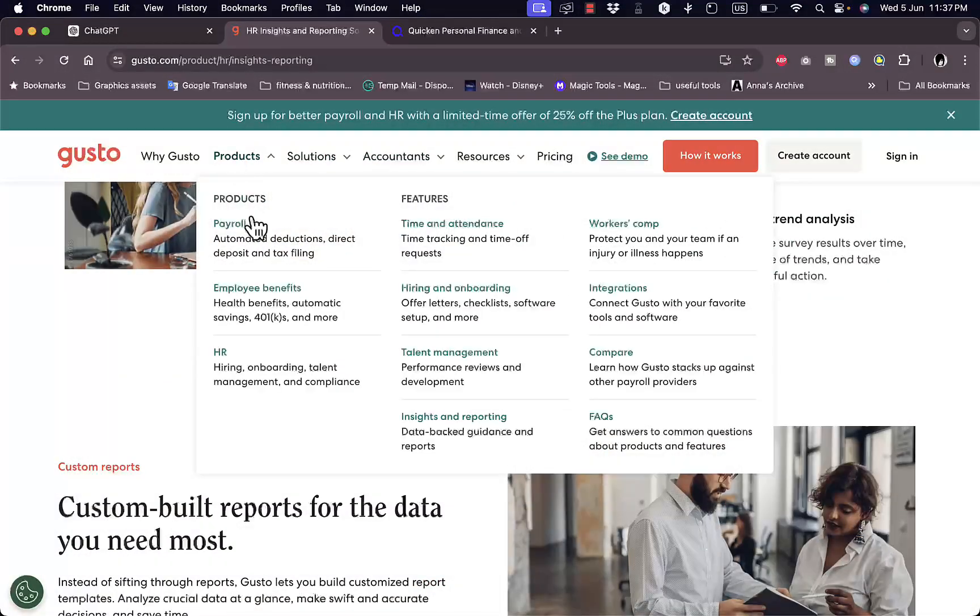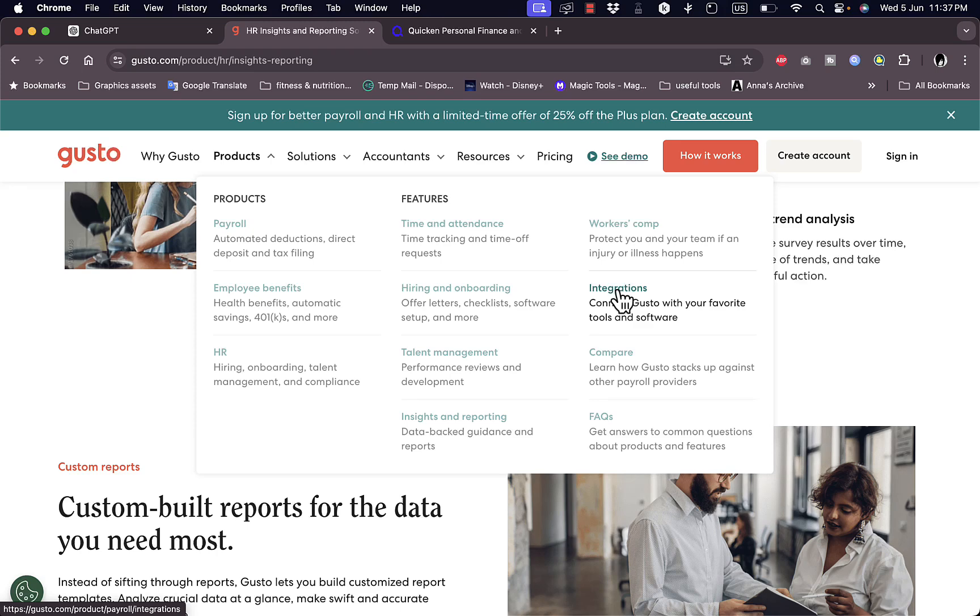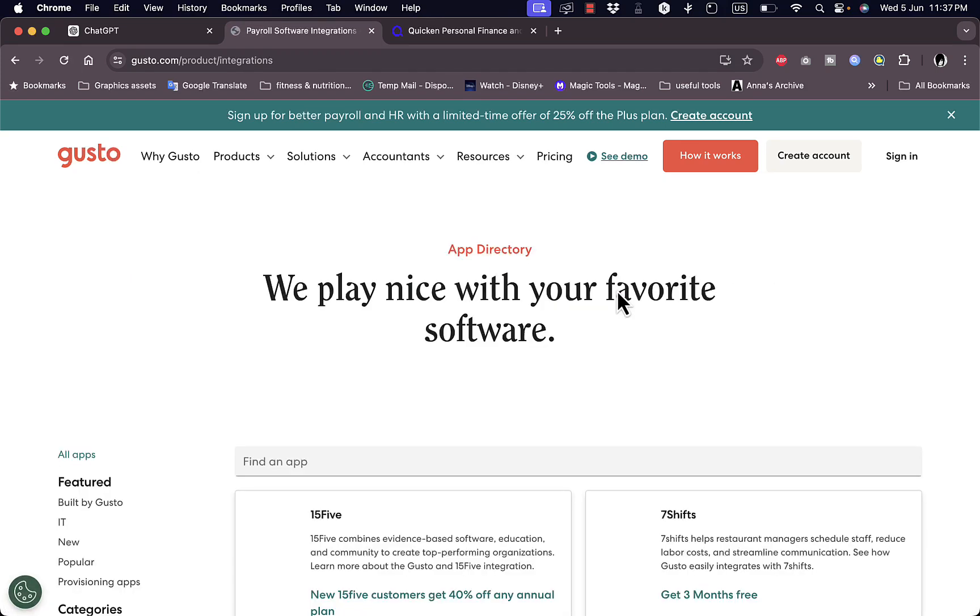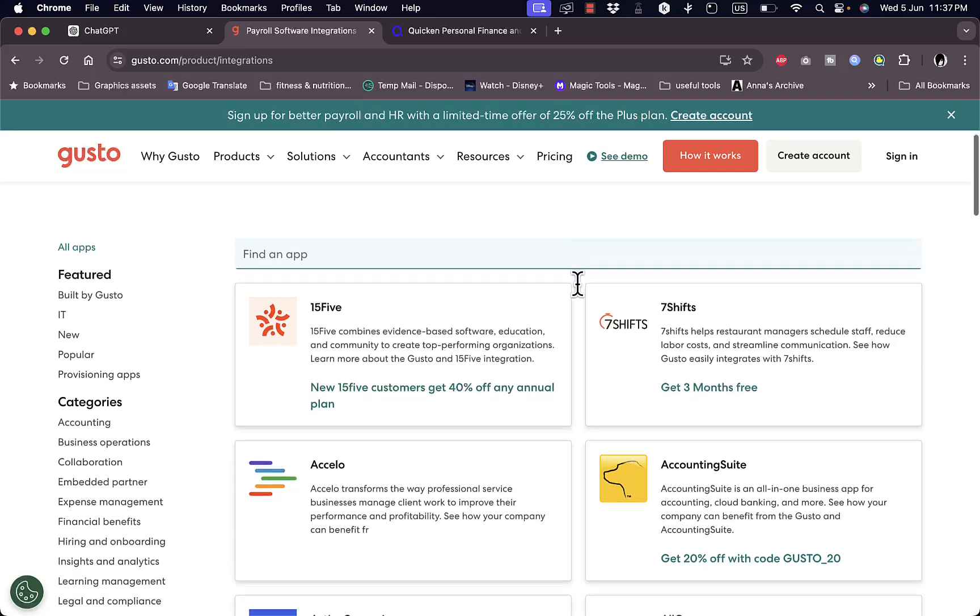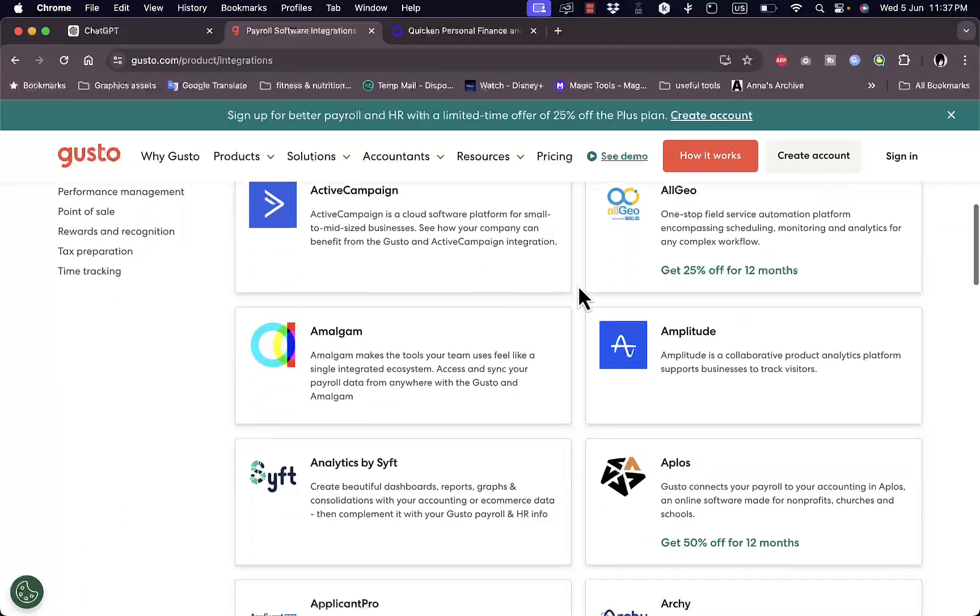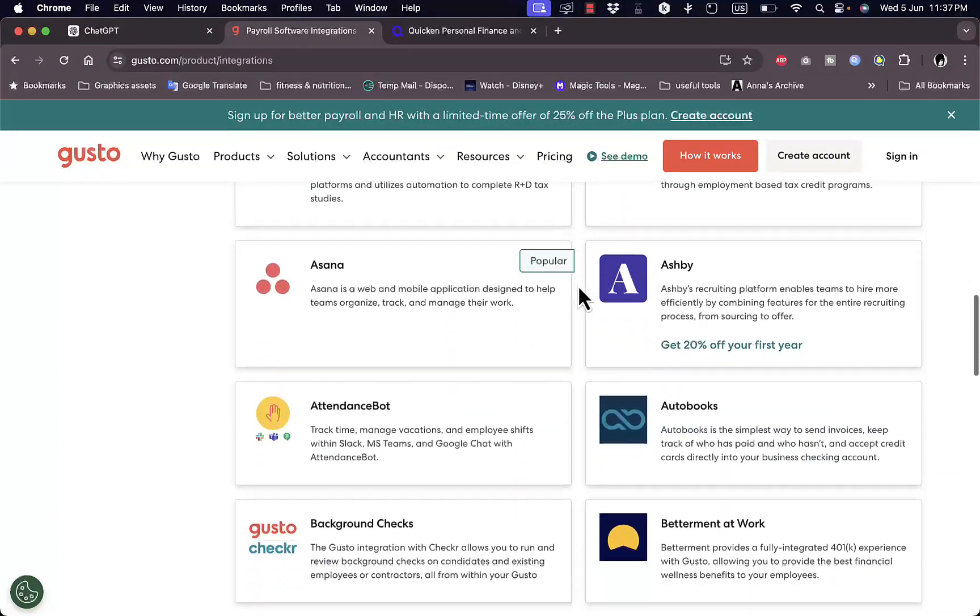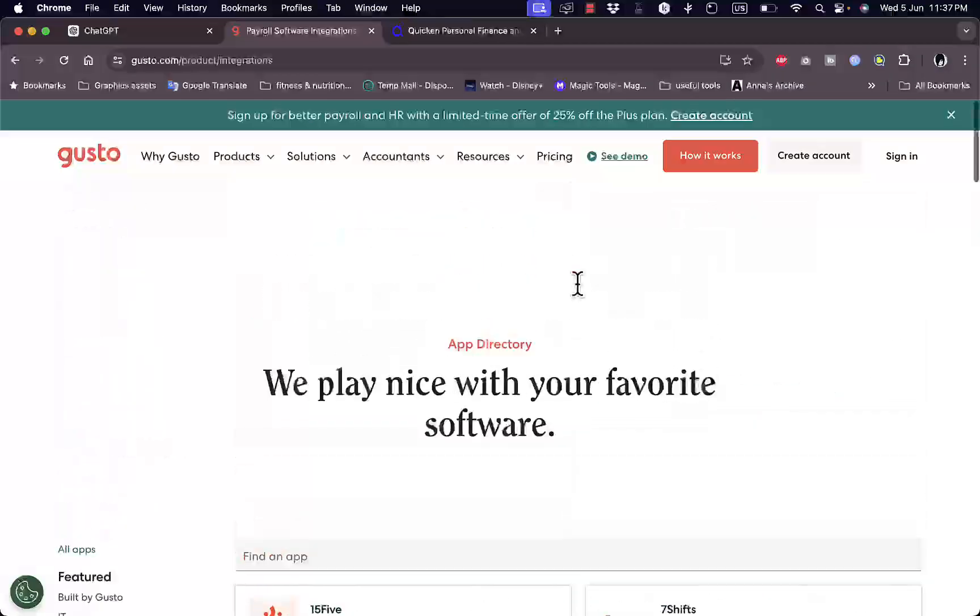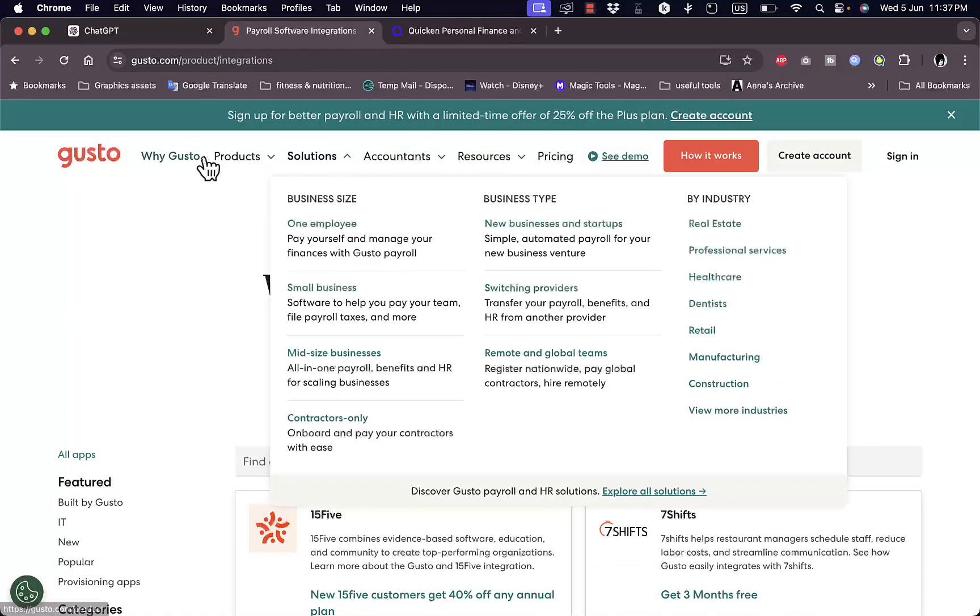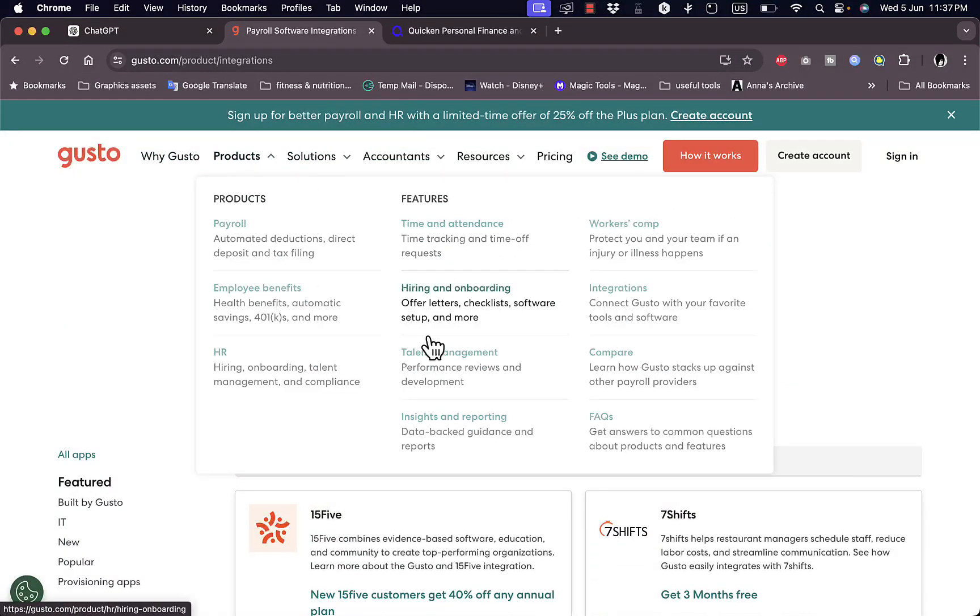If you go here to products once again you can see integrations. You can connect them with Gusto with other tools and solutions. They can integrate with many of the popular apps in the business. You can compare Gusto to other popular platforms and you get frequently asked questions.